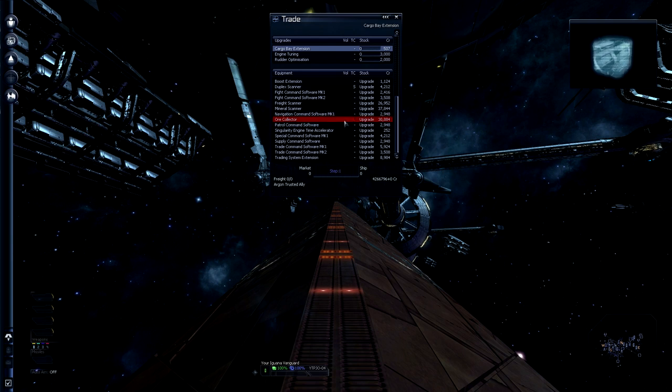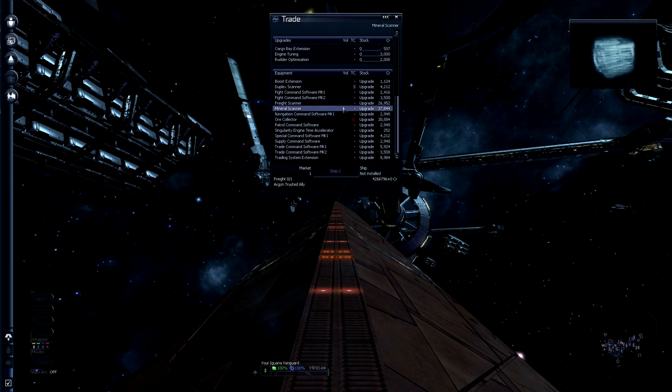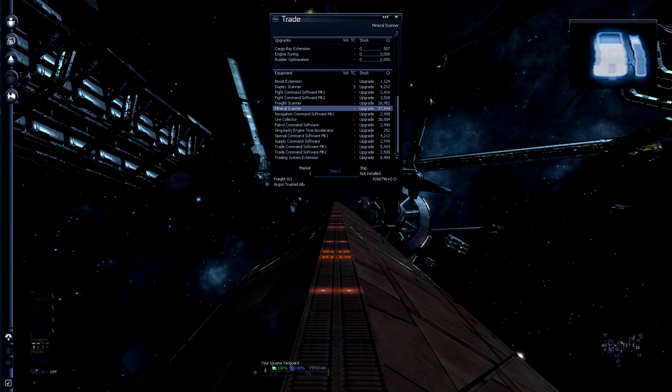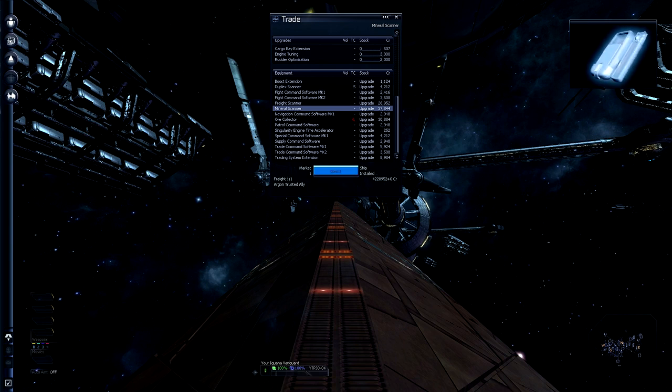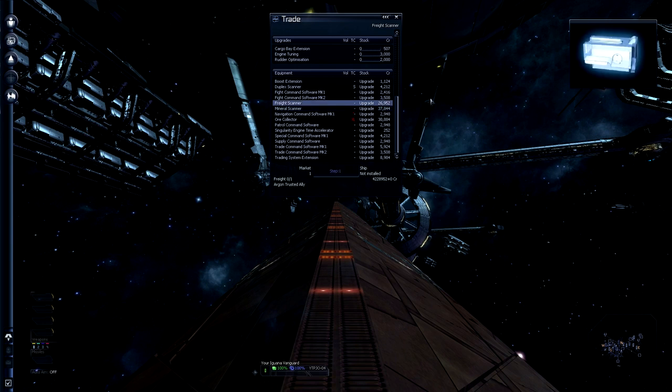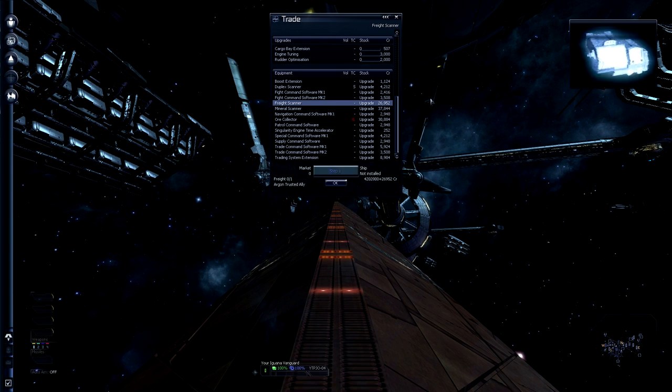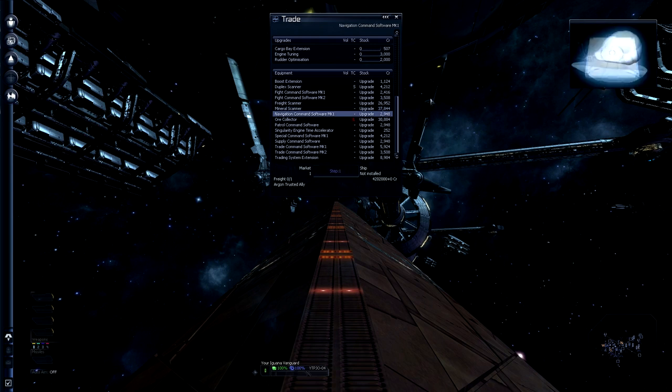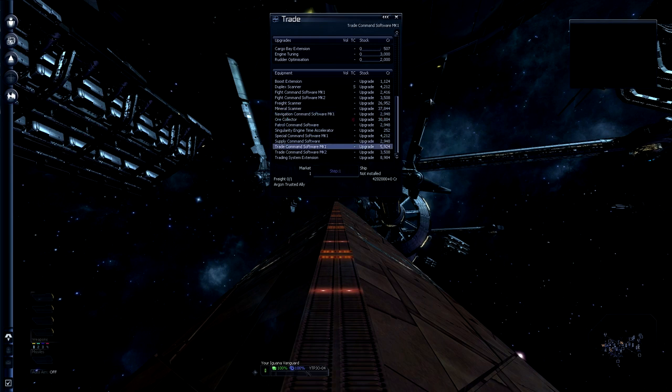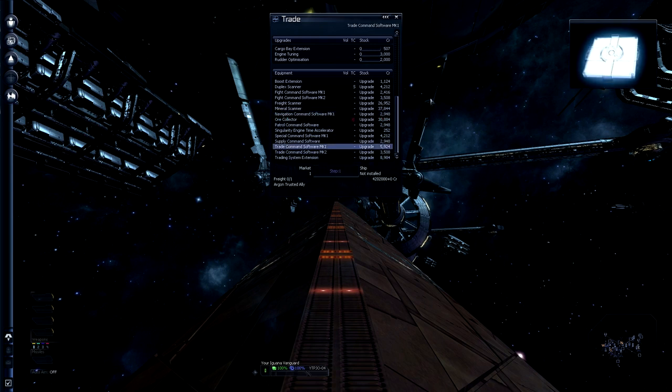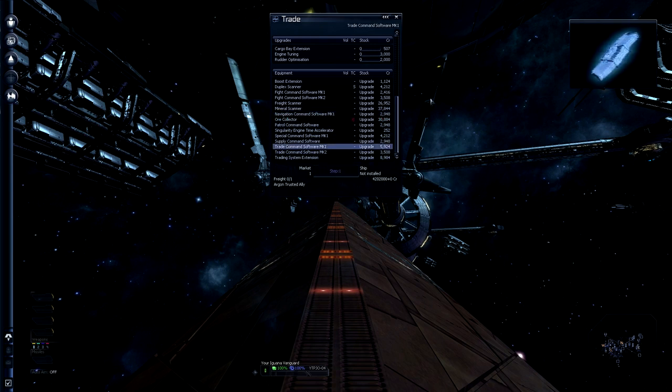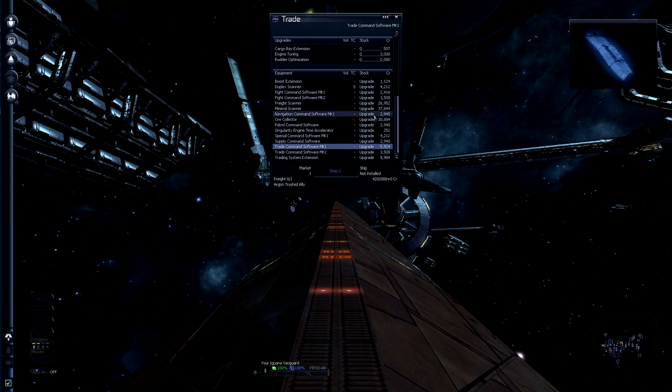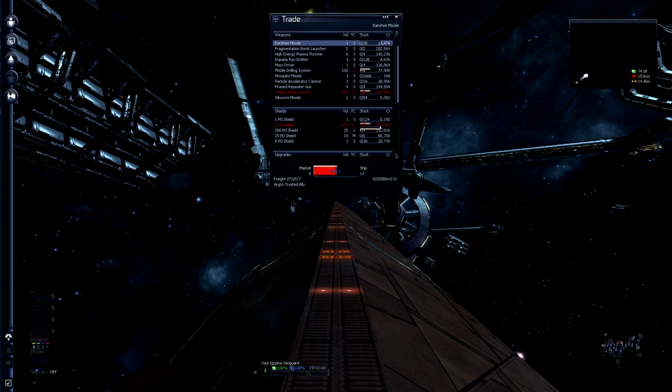For example here this ore collector needs you to have an XL cargo hold which we don't have. So we can't collect ore. However, we can get a mineral scanner and a freight scanner. Perfect. We don't need all that kind of stuff. That's all for NPCs that we might hire. The docking computer is something else really, so I'll show you why.